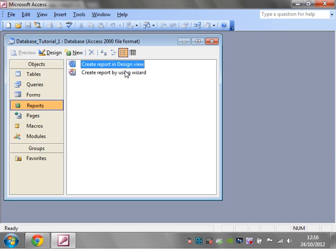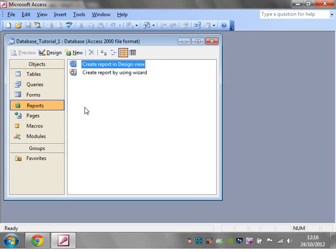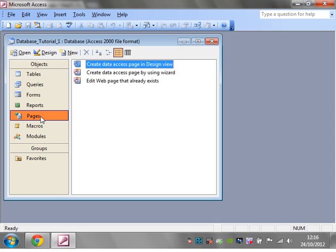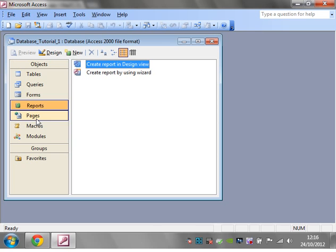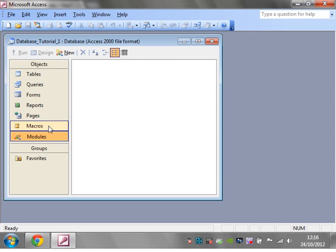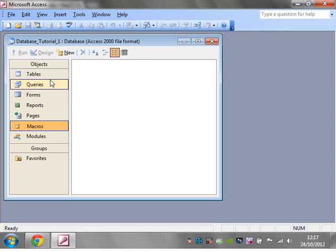You've got reports, which are a default MS Access way of showing your reports. I don't use it very often, but I know people that do and they can be quite slick. I'm not going to do any tutorials on reports or pages. Then you've got macros and modules that will come on to in later tutorials once we've got a grasp of the basics.